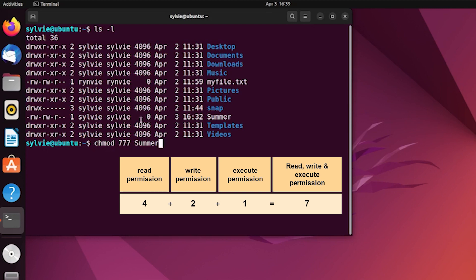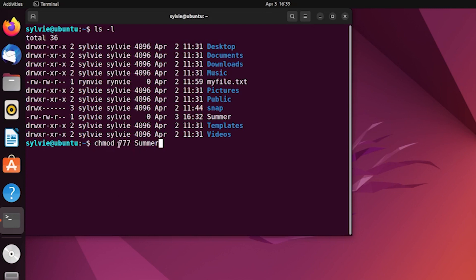As we are writing 7 here, it will add read, write, and execute - all the permissions to the file. The first 7 means the permission of user.